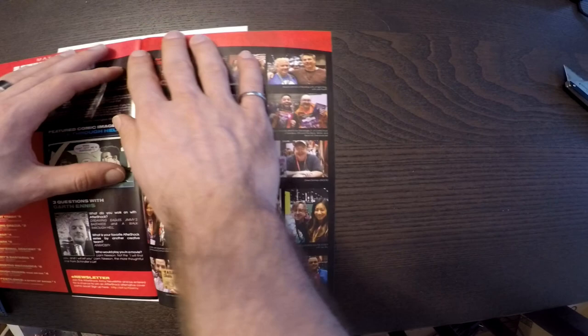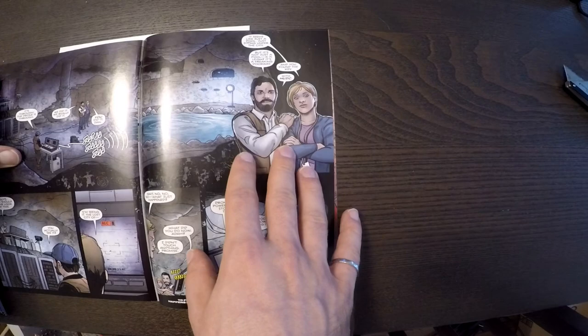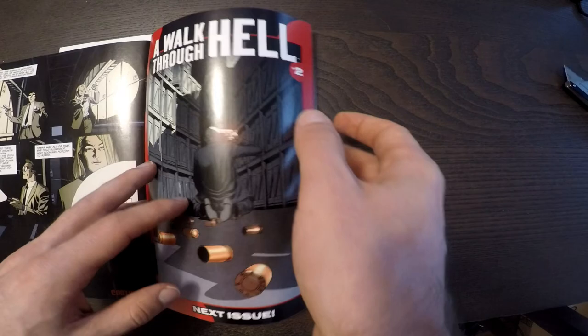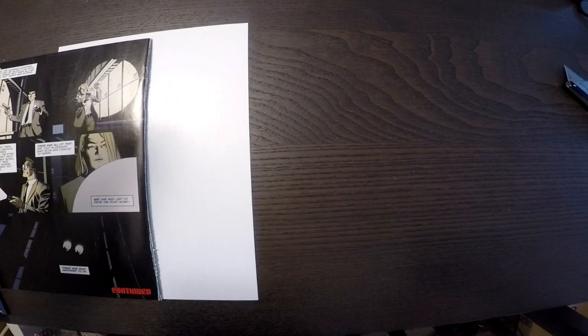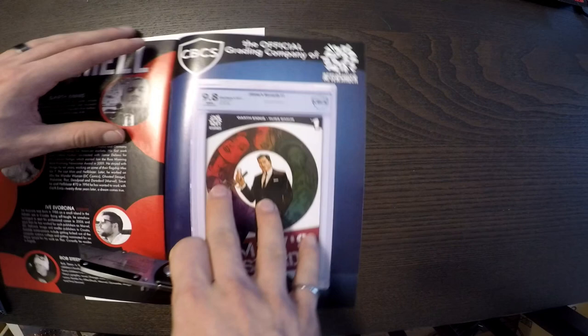The series is about these two detectives that one day go to this warehouse to help other investigators, and they find out that there's some really weird stuff going on inside the warehouse, and then once they get out, there's a lot happening to them. There's some funky stuff that happens. I don't want to give too much away. It's a 12-issue series. It's pretty good, not Garth Ennis' best work, but I enjoyed it for what it was.